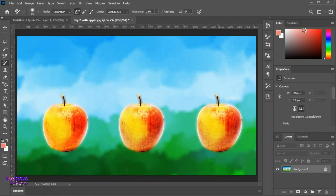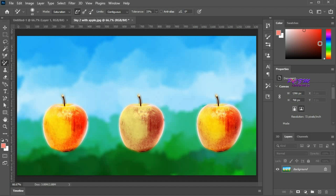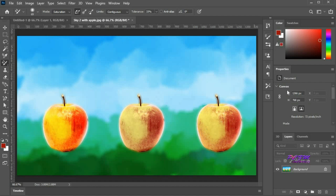I am trying now a comparatively lighter shade. You can see the changes in saturation. Using comparatively darker shades, the changes in saturation are visible.